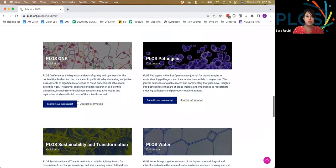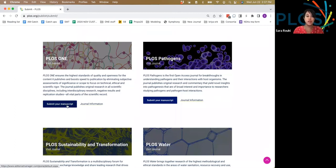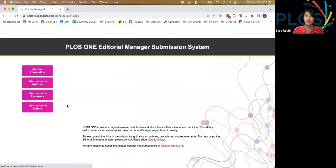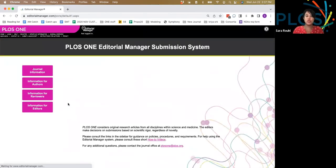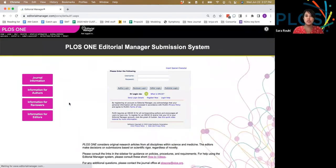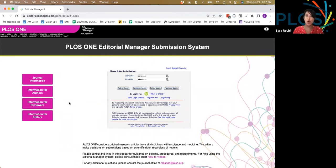For the purposes of the demo, I'll choose PLOS ONE and submit my manuscript here. Regardless of which journal you choose, you'll be kicked over to Editorial Manager, which is PLOS's submission system for all 12 journals.